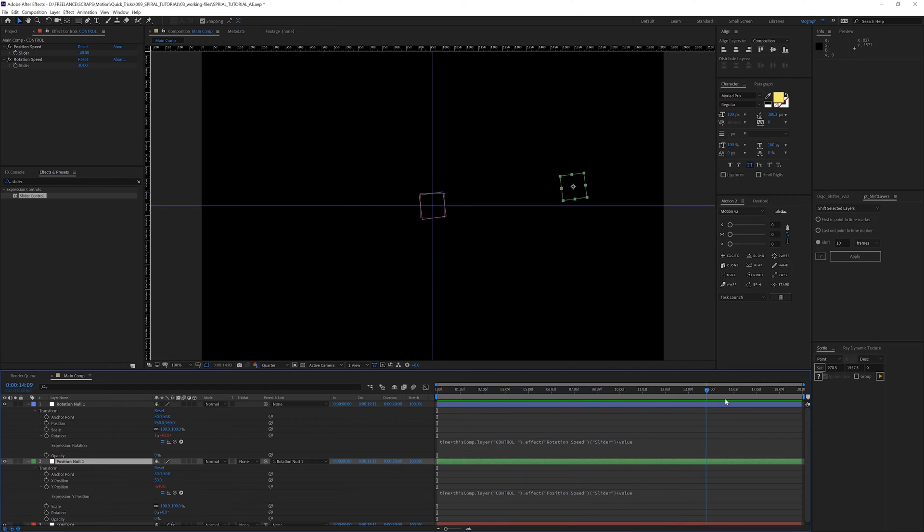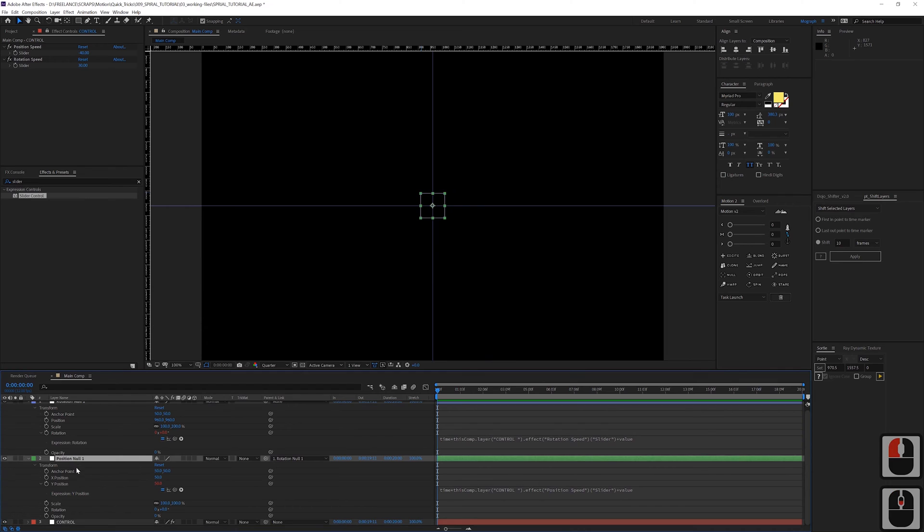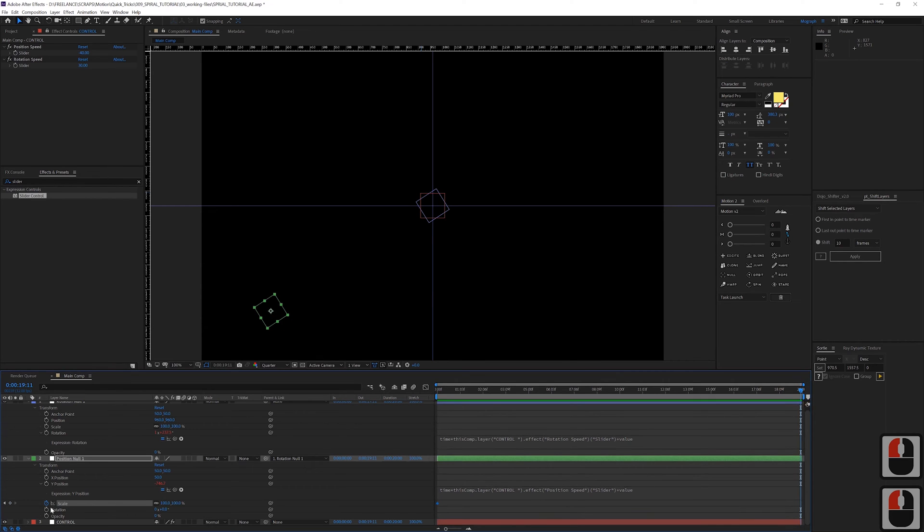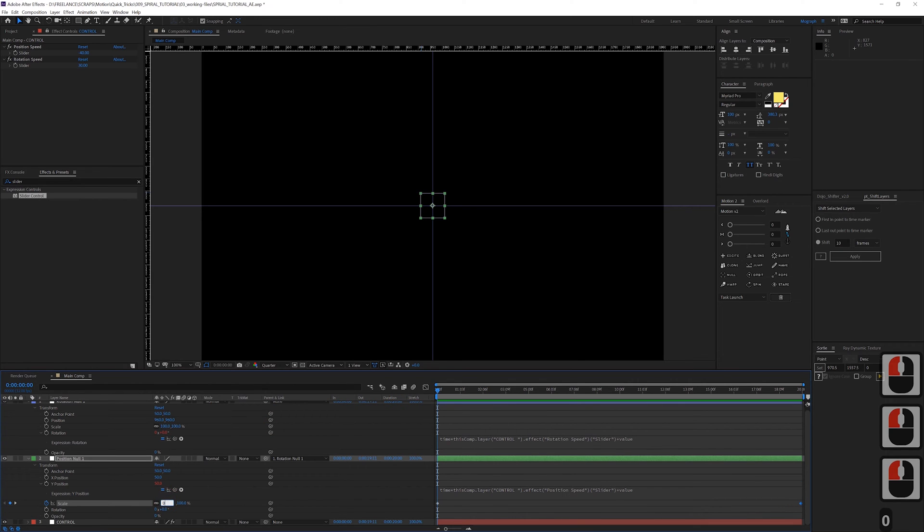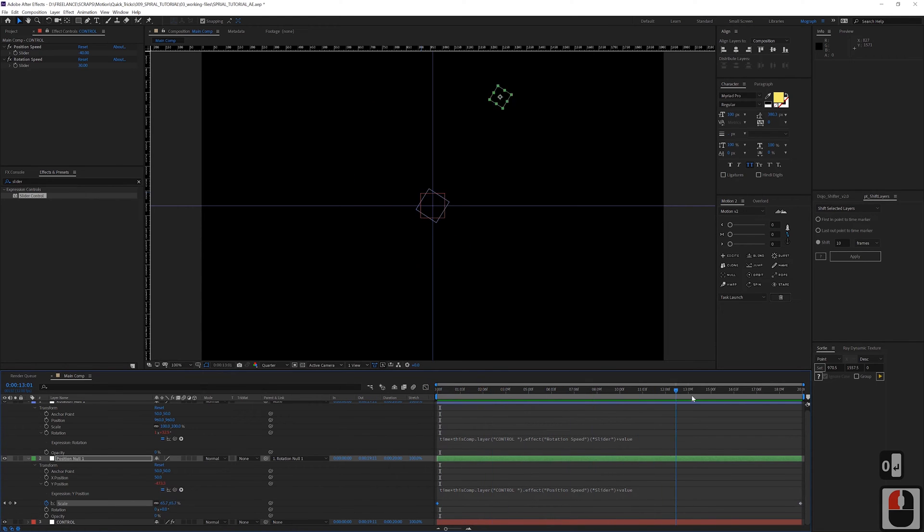And then one more thing we need to do is we're going to animate the scale of this position null. So let's start zero at the beginning and say 100 at the end, or really whatever you want here. Zero here and now we have the basis of our spiral going.